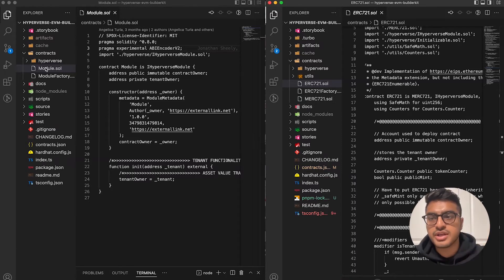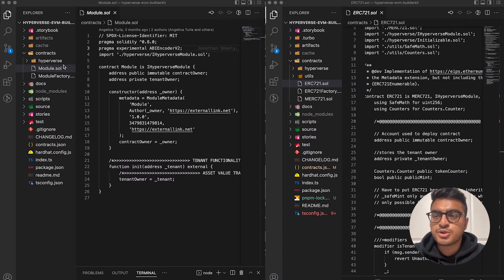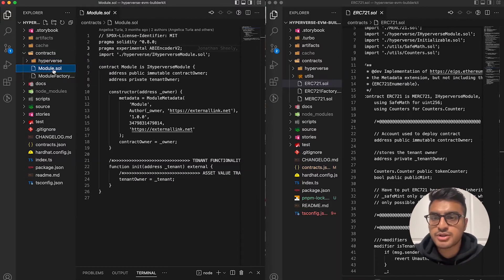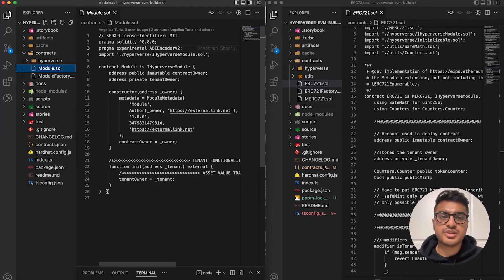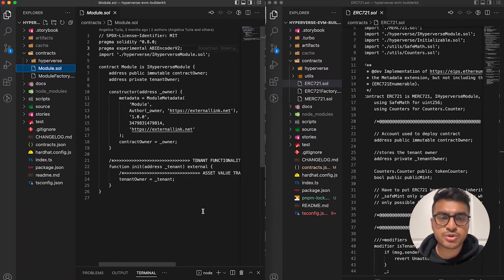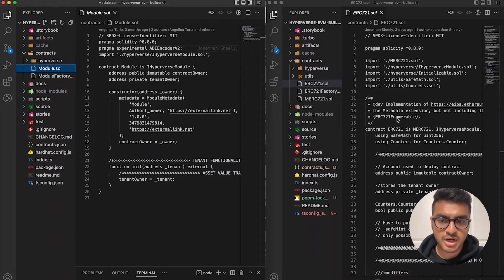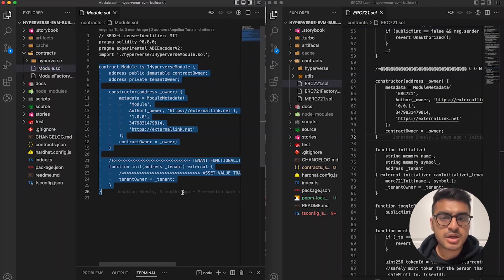Let's look at the differences across each of those layers. First is the smart contract layer. In the contracts folder there are four contracts to keep in mind. The module smart contract contains the core functionality — this is where you do your ordinary smart contract functionality for whatever you're trying to build. In the ERC-721 example you can see it handles ERC-721 functionality.